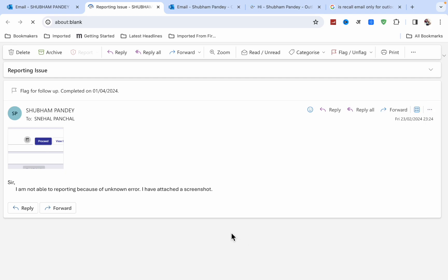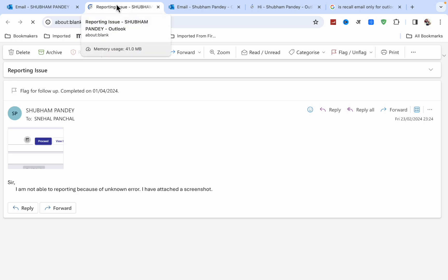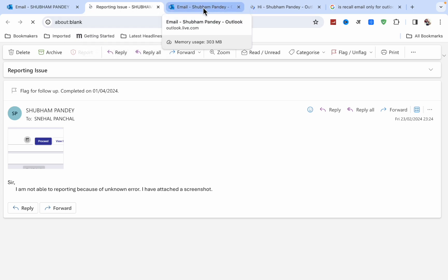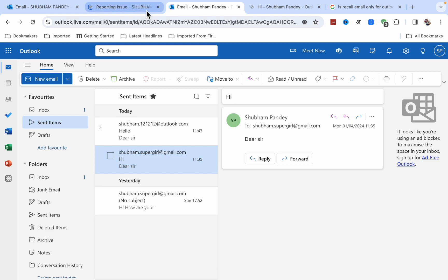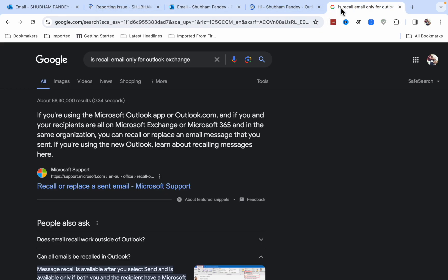I'm going to tell you the basic reason why this option is not appearing in one account but appearing in the other. I searched for this in Google, and here's what I found.